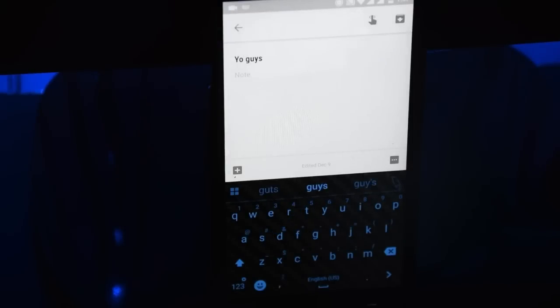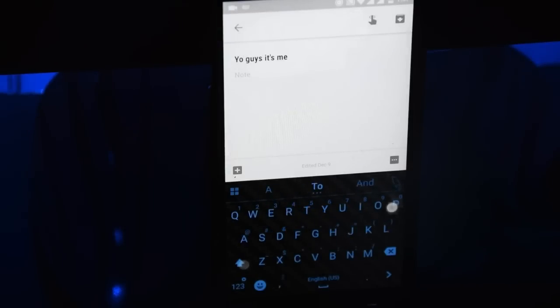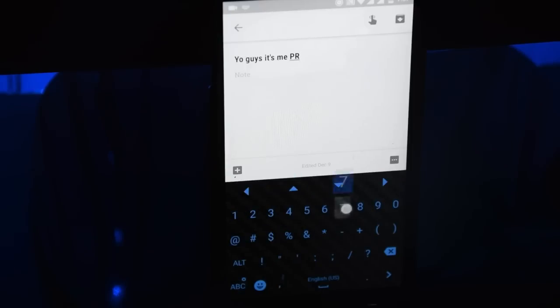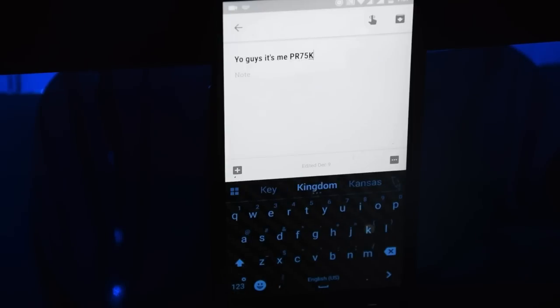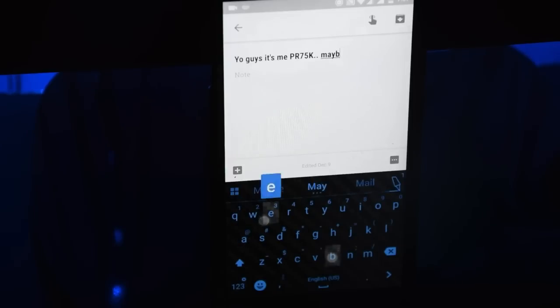Hey guys, PR7 here. Did you know that you can game on a keyboard? Well, that's the least expected place to play games.